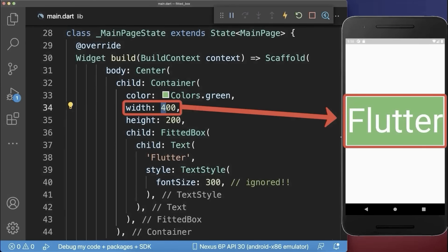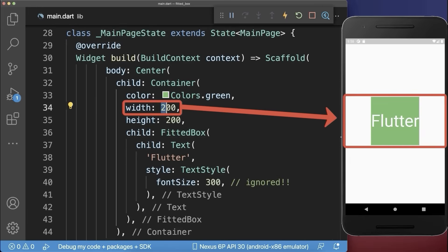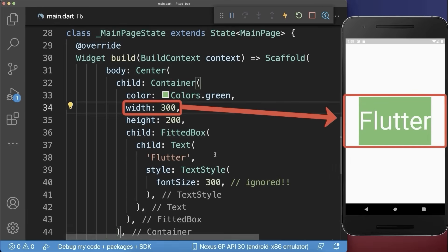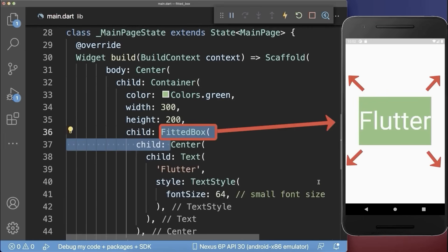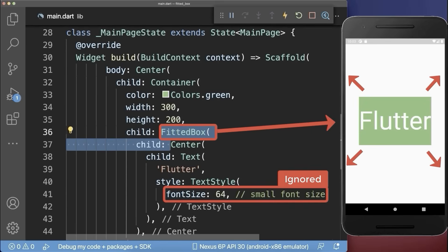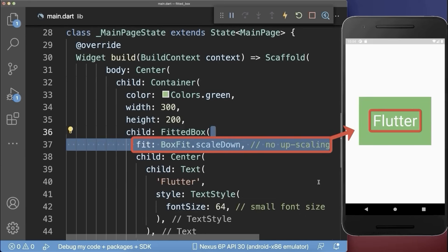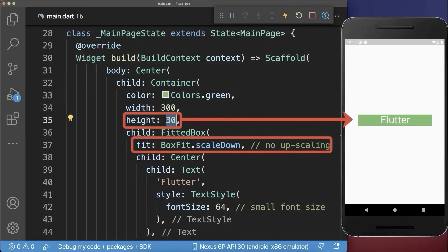Also, if you change the container size, the text will still fit into the container. In case you place a smaller text widget into the container and wrap a FittedBox around, the text widget will scale up and ignores its smaller size. Simply add the box fit scale down to keep the smaller size. And now, if the container gets smaller than the text widget, the text widget will scale down. However, it will never scale up.